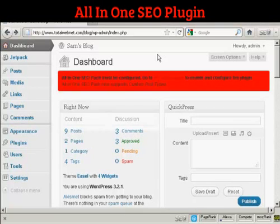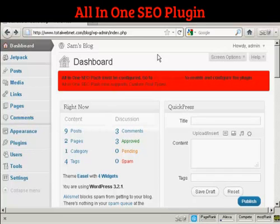In the How to Install a Plugin video, I showed you how to install the All-in-One SEO Pack on your WordPress blog. One thing I didn't cover in that video was how to enable and configure the plugin, because that's quite an involved subject, and I'm going to cover that in this video.